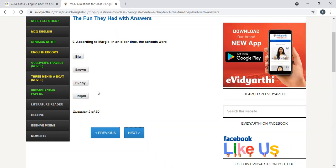Dusty, torn. Mentioning it was torn pages, dusty can be the answer. According to Margie, in an older time, the schools were big, brown, funny, stupid. If you say that I have to correct it, I guess this is a kind of a quiz.